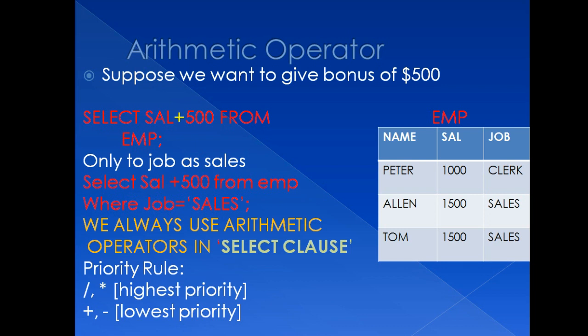But suppose I want to give bonus to only few employees. I don't want to add $500 in every salary, but I want to restrict my selection and add $500 for only few employees. So for that, you can write, select salary plus 500 from EMP, where job is equal to sales.